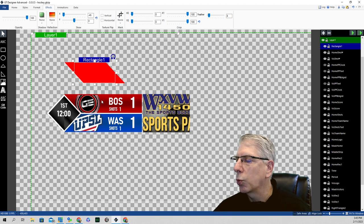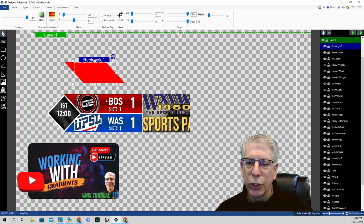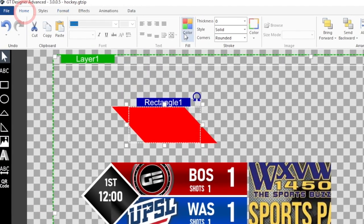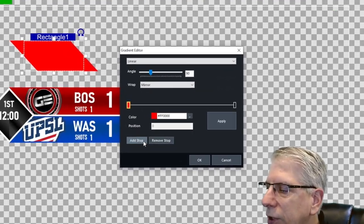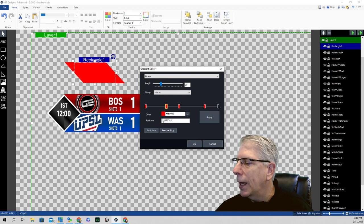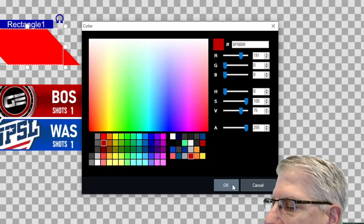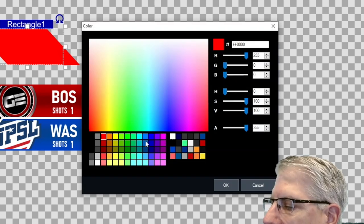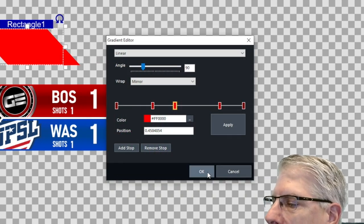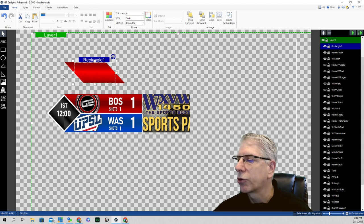We did a gradient on this one as well — red and black. There's another video called 'Working with Gradients' if you want more detail. After creating the element, click on Home, go to Fill, then Gradients, and add a few stops. I used red on the inner stops and black on the endpoints. You can notice that each end is skewed, and I haven't figured out how to skew just one end of an element.